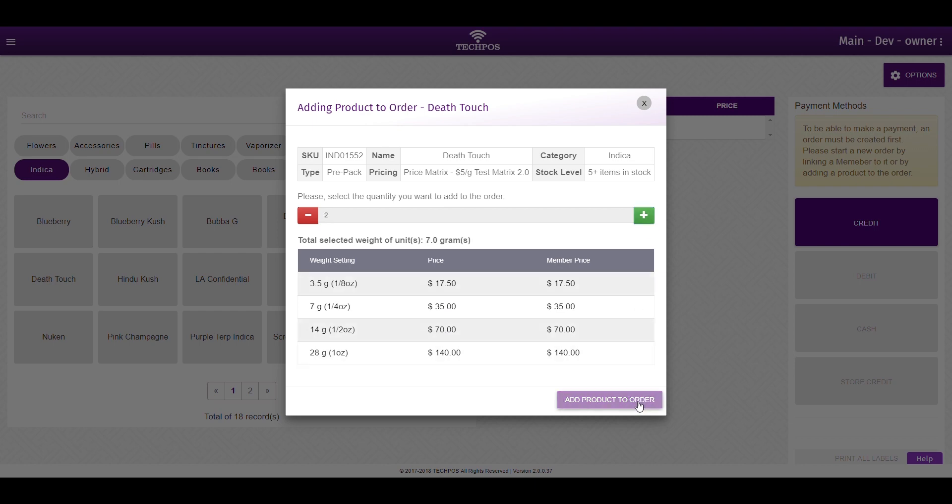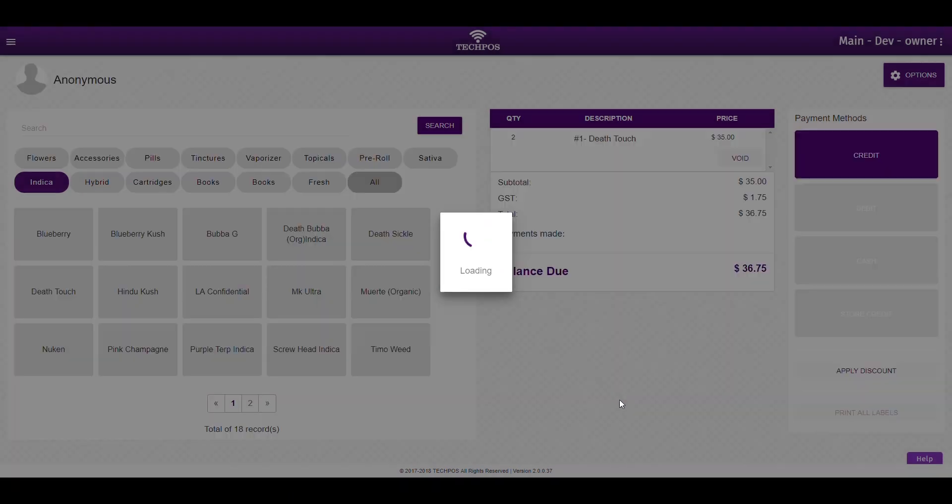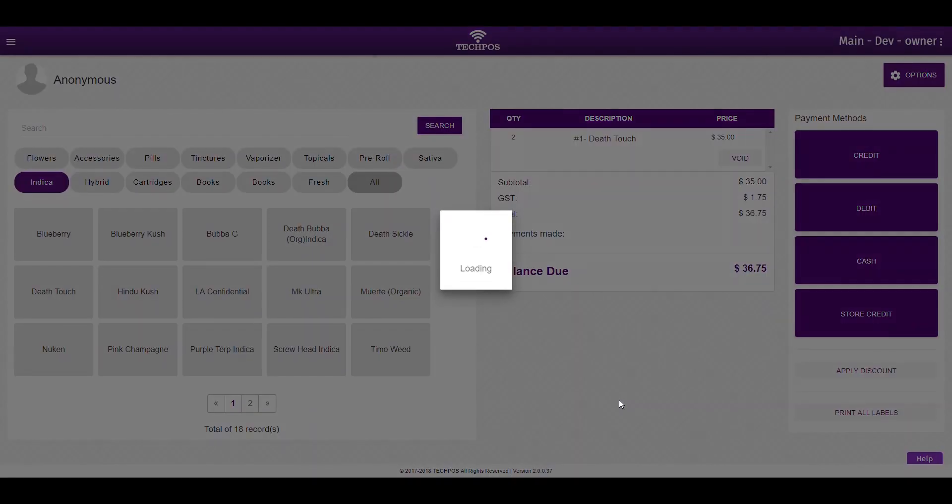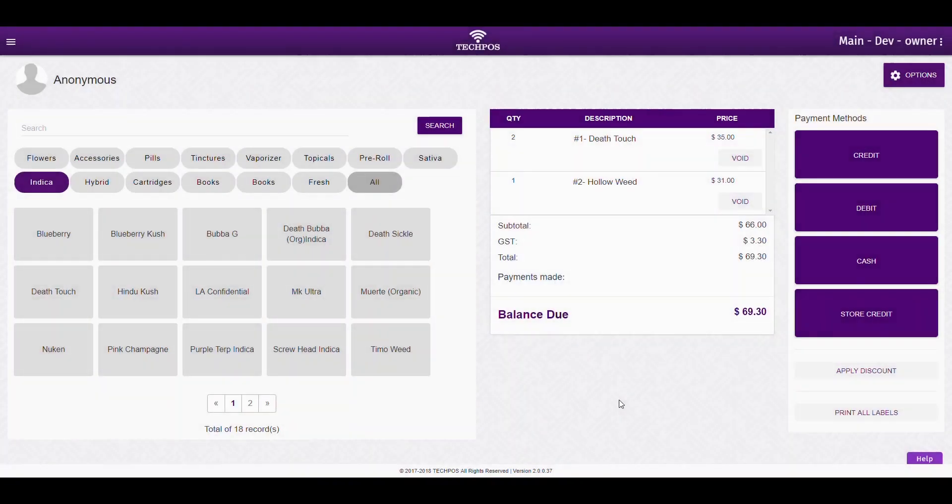Below this, you will select the amount of product your customer has requested and hit the Add Product to Order button. An alternative to this would be to scan the barcode attached to the product.